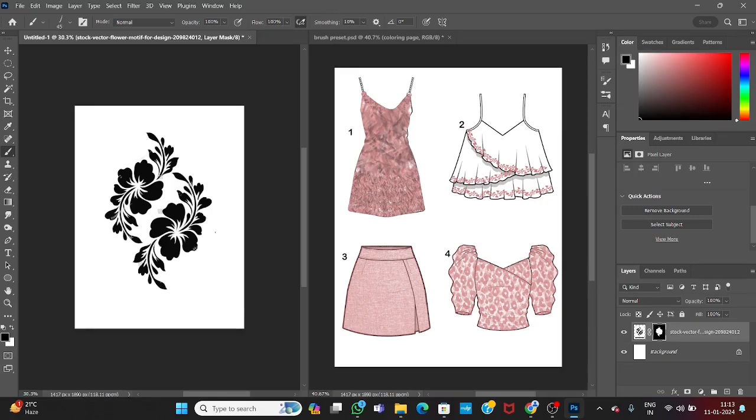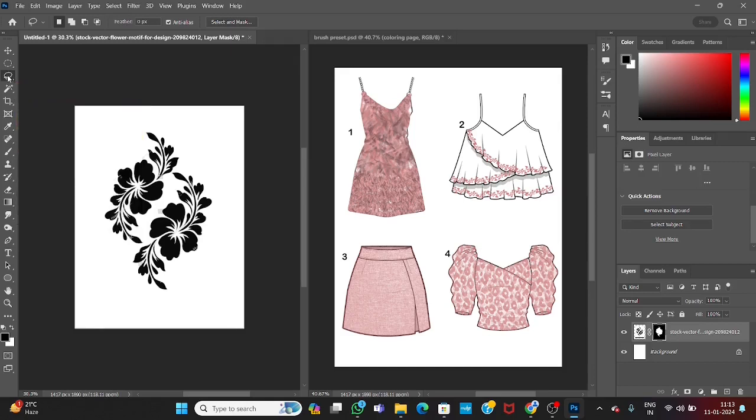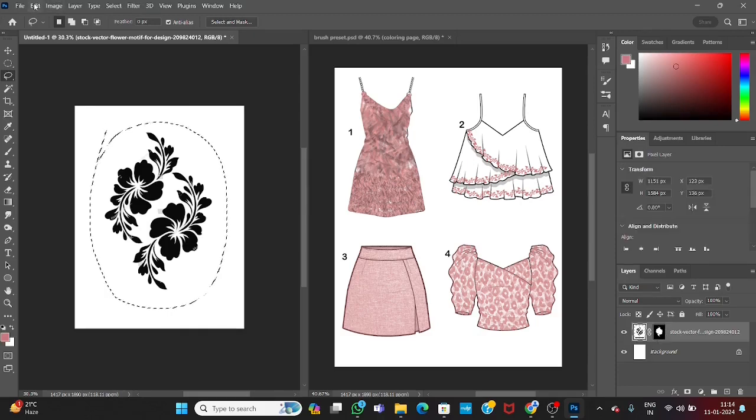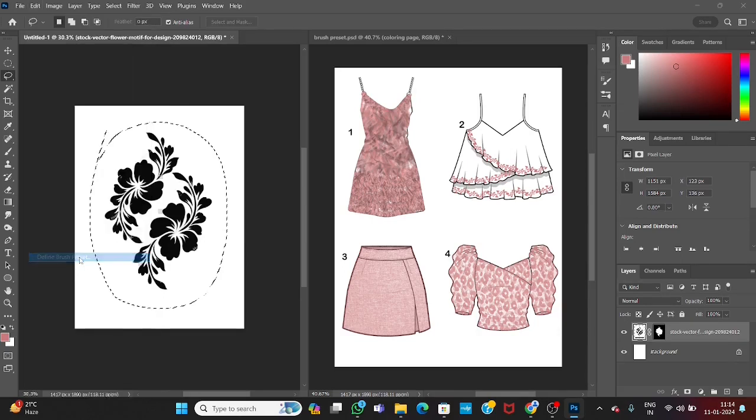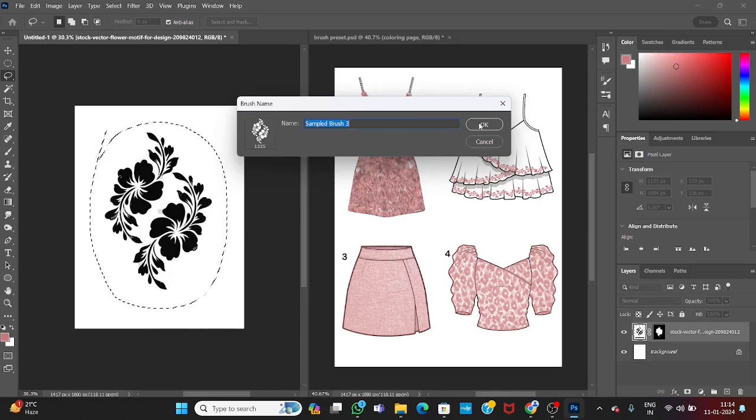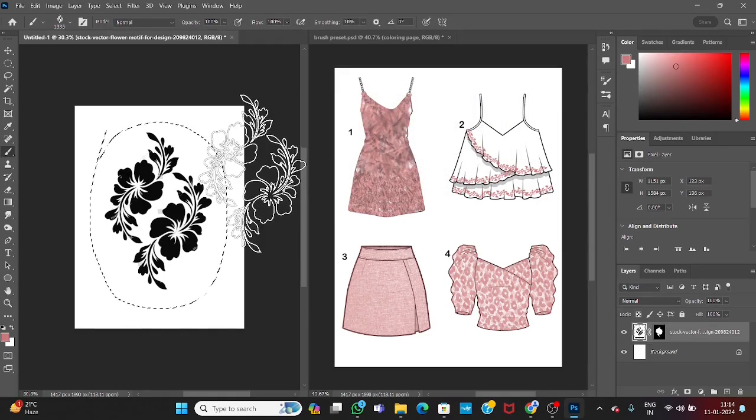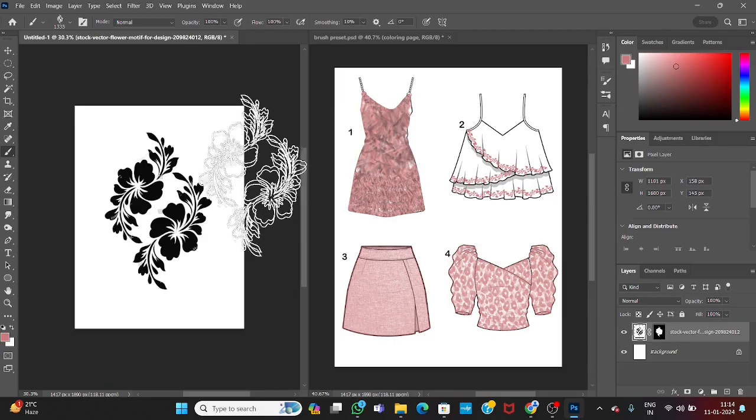You can see. Now take the lasso tool, select the motif, go to edit, then define brush preset. You can name your brush, or just simply click ok. Now your brush is ready to use.